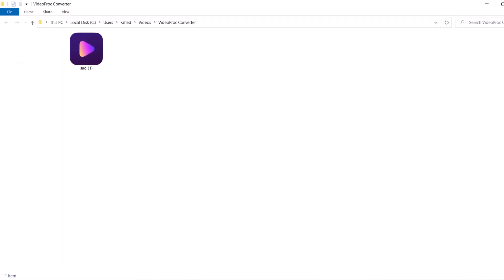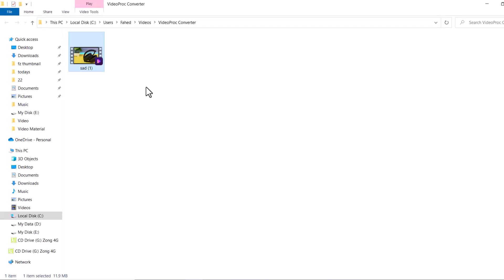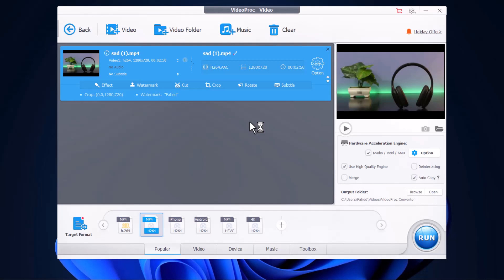And here is our converted video. So if you want to convert your videos from one format to another, VideoProc is a perfect choice. It offers a wide range of features that make editing and exporting high-quality videos a breeze.